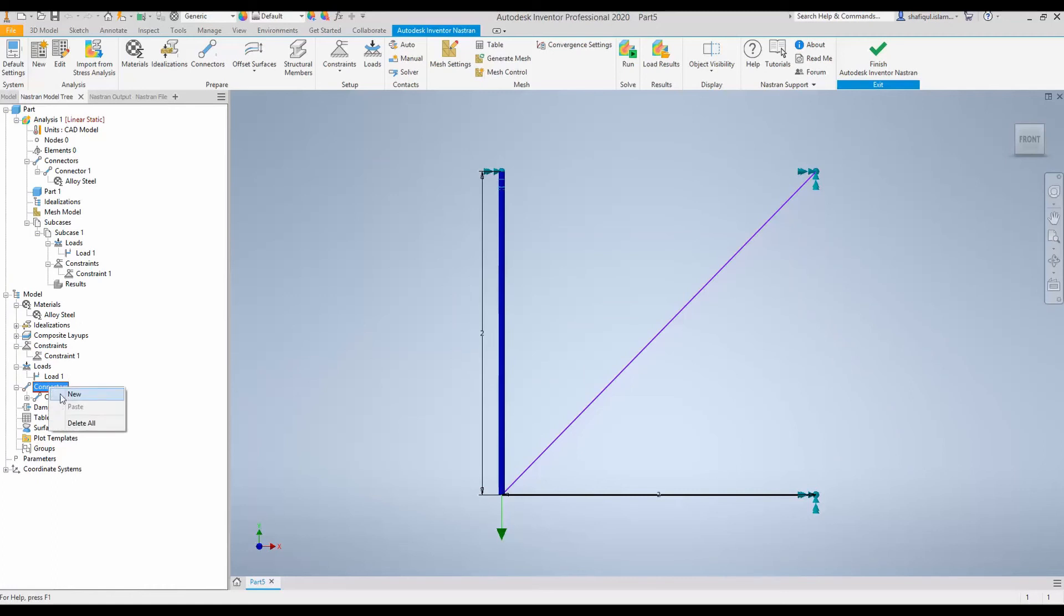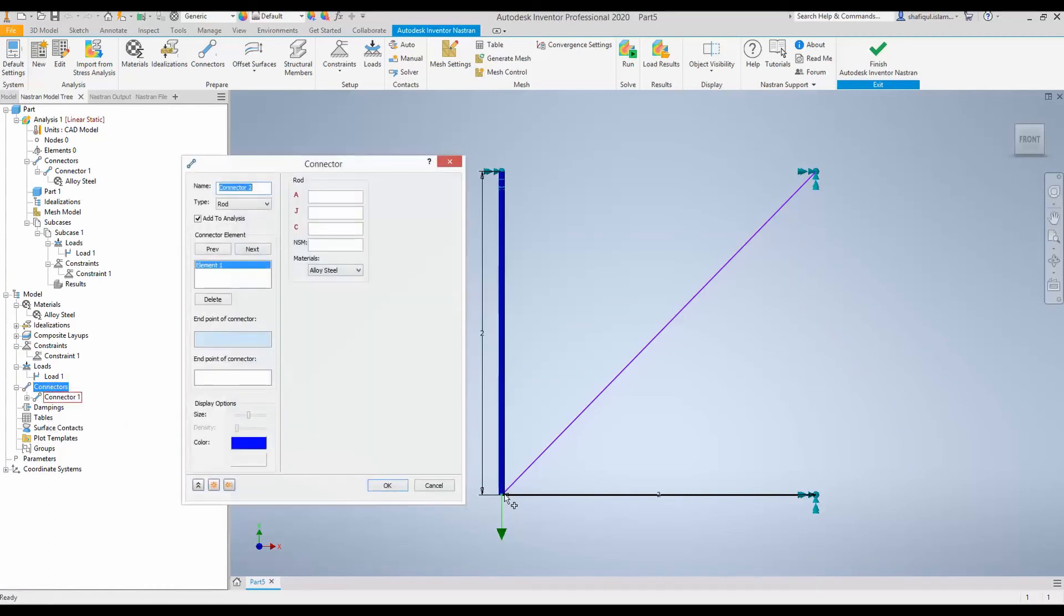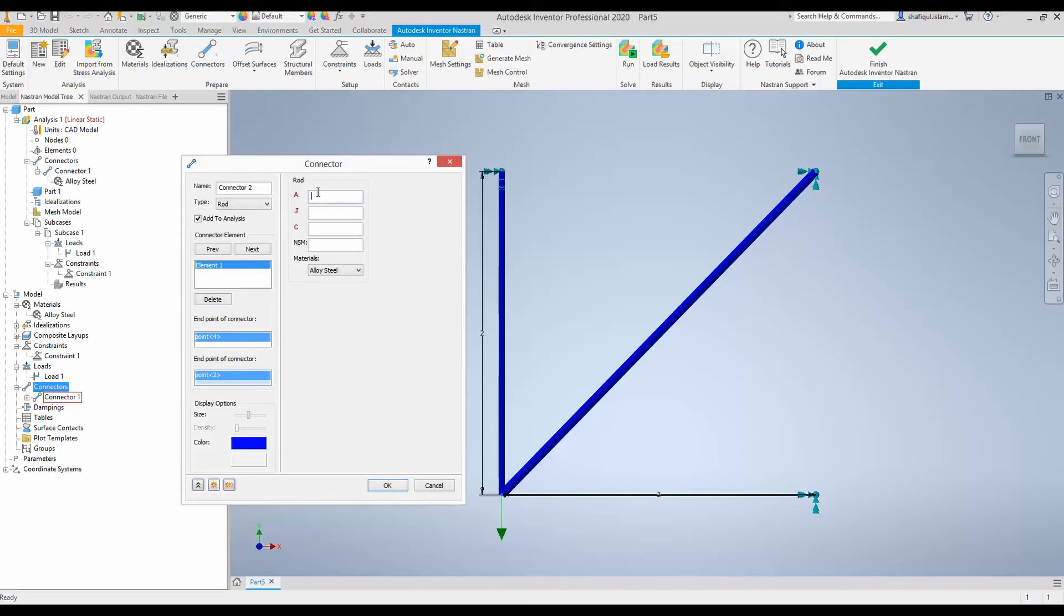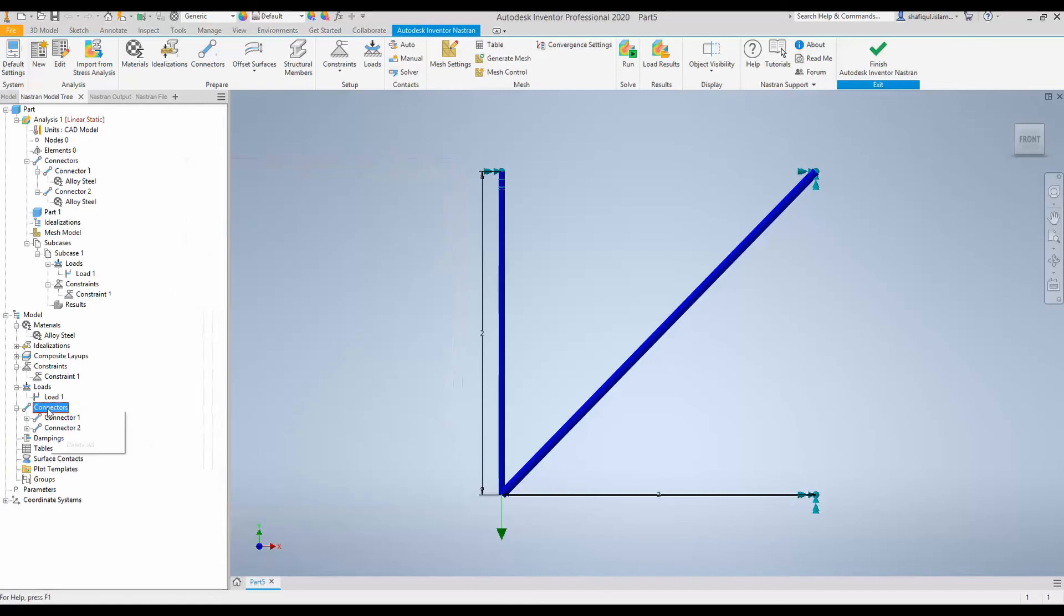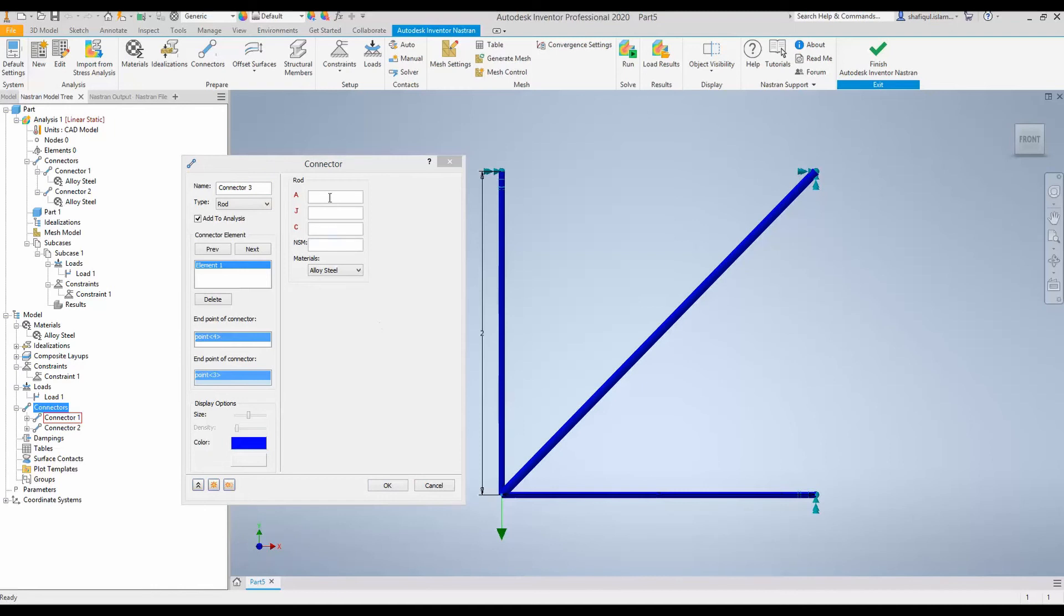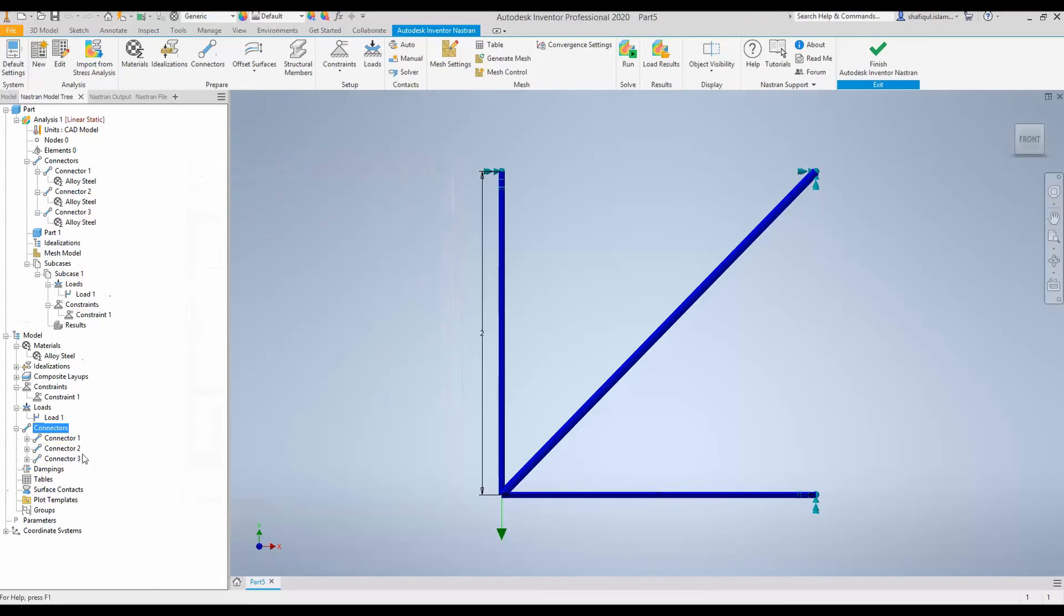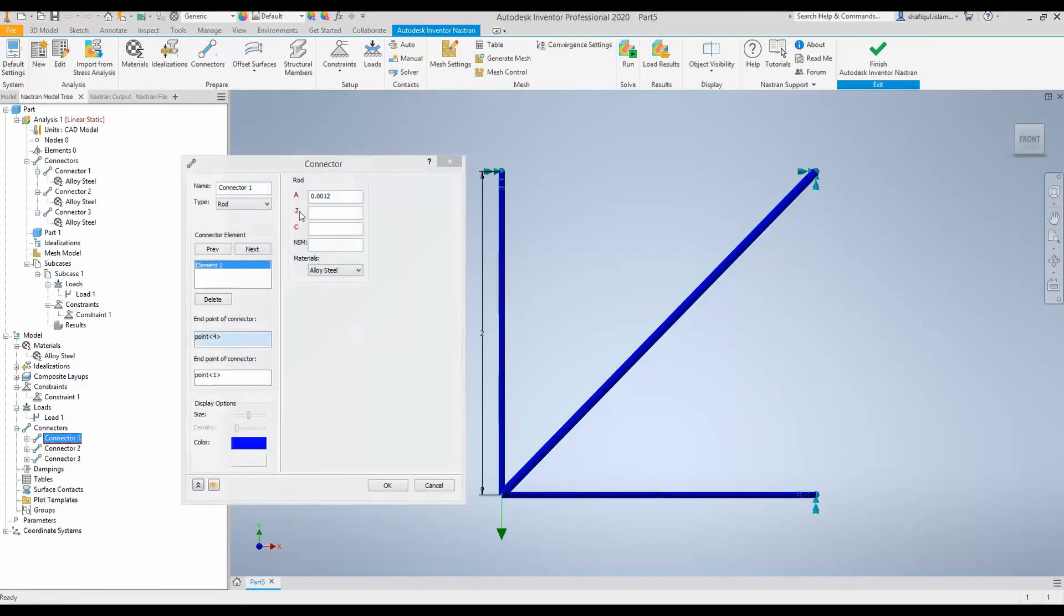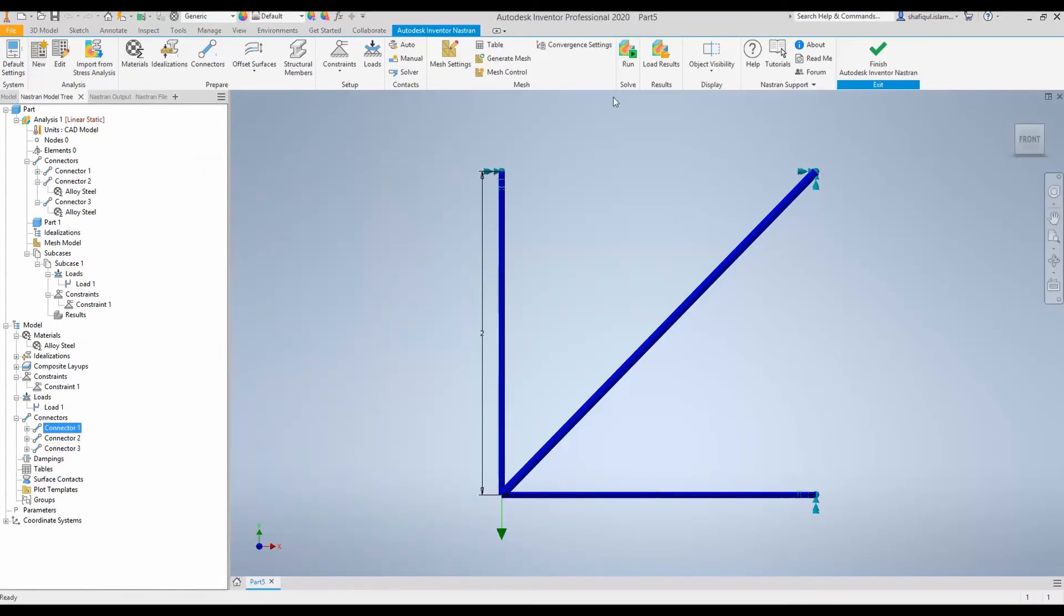So, our first connector is defined. Similarly, I will go ahead and create two more connectors. So, all these three connectors are now defined.